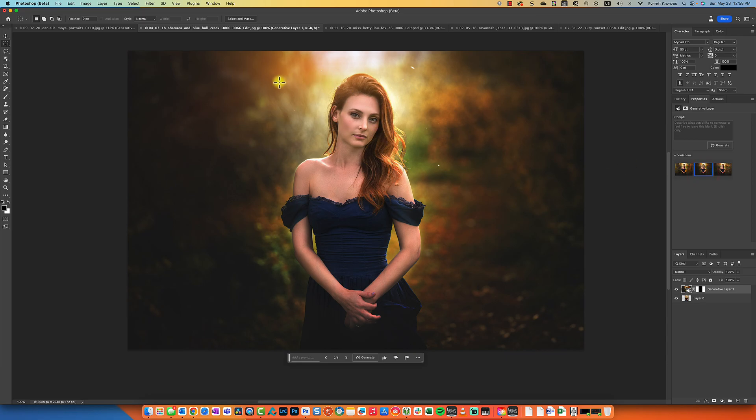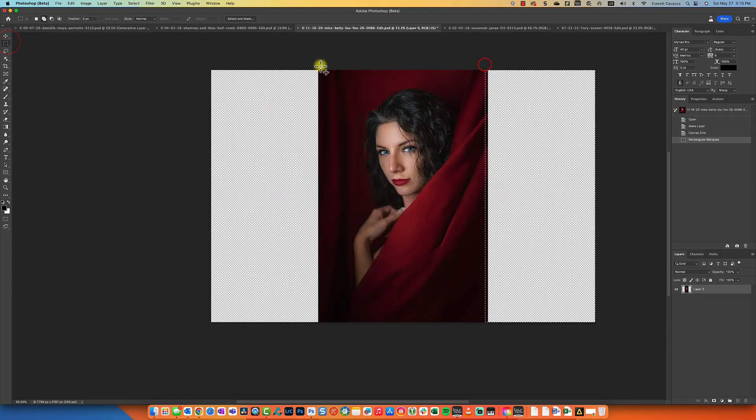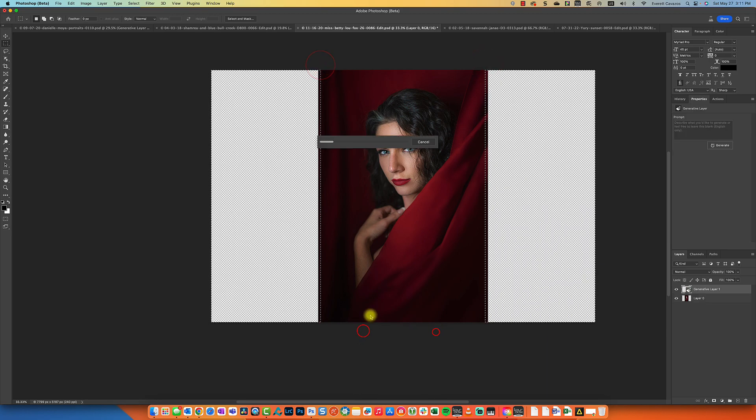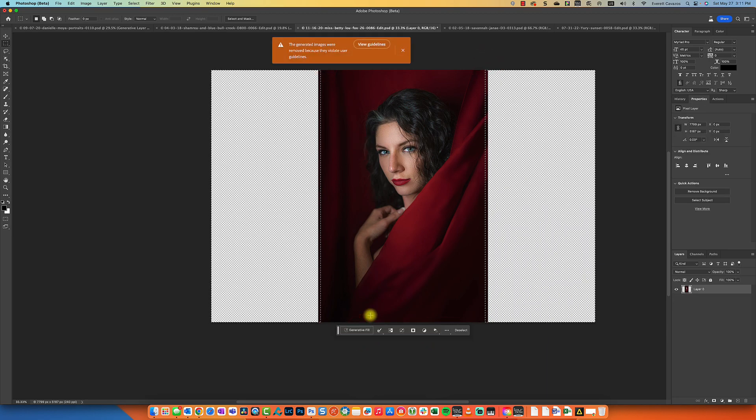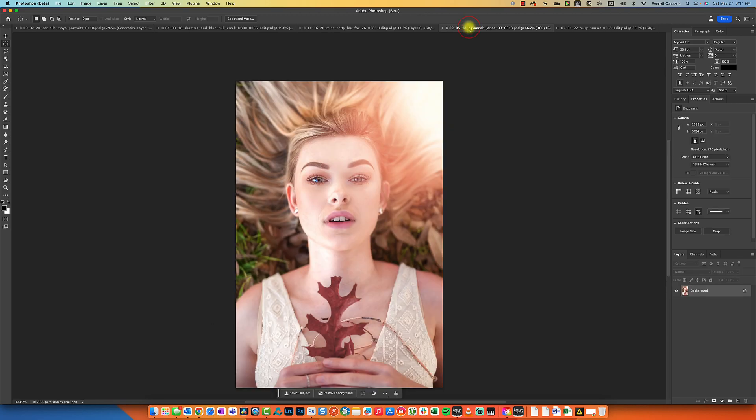All right, let's take a look at the next one. All right, so we'll do this one next, and this is going to include fabric, so we'll see how Photoshop deals with that. Interesting. The generated images were removed because they violated user guidelines. Okay, well I guess we'll skip that.